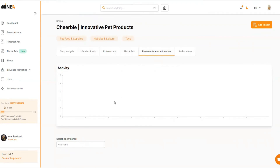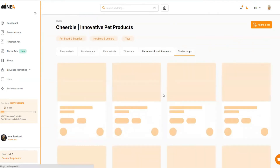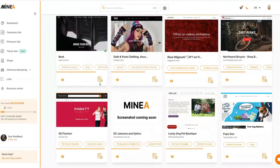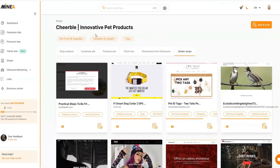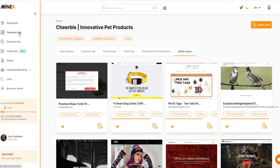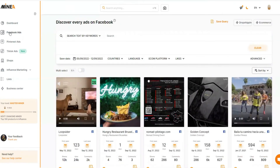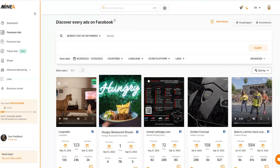You can also see placements from influencers if this store has used any, find similar drop shipping stores selling similar products, and add a product to your research list by clicking the button, naming your list, and creating it. So I've just shown you how powerful this tool is — from the homepage we went into Facebook ads, saw TikTok ads for a store, checked active ad counts, the landing page, the Facebook post, demographics, and audience countries.